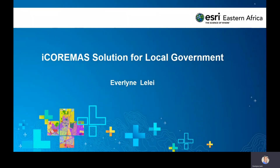Good afternoon everyone, welcome to today's webinar. My name is Evelyn Lele and today we'll be looking at the iCommerce solution for local government. In case you have any questions or comments in the course of this presentation, our team is on standby and will be able to respond via the chat section.